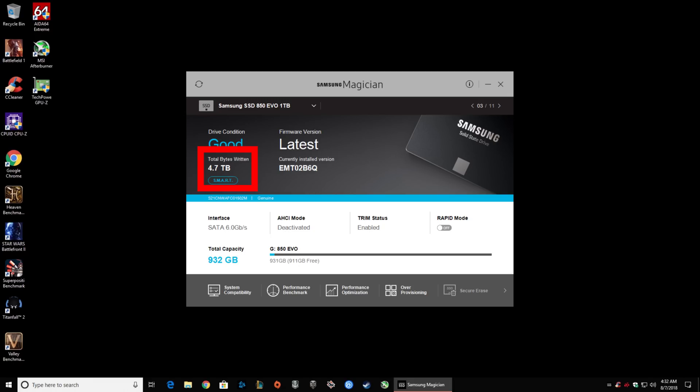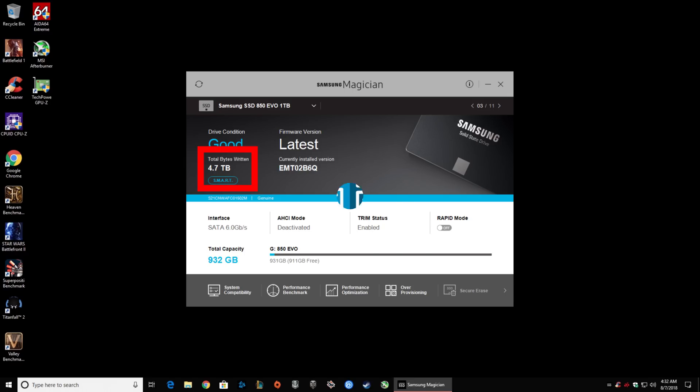Here you can see the total bytes written to your drive. In this case, I've actually used this drive some — it's got 4.7 terabytes written to it. Most modern SSDs have hundreds of terabytes worth of drive writes available to them. Unless you intentionally abuse a drive, you're not going to wear out a modern SSD within its useful lifetime.